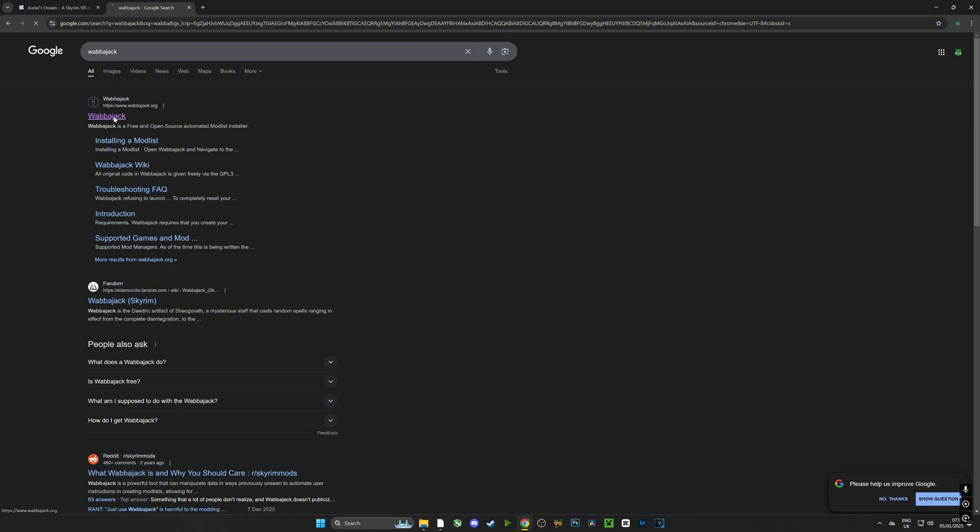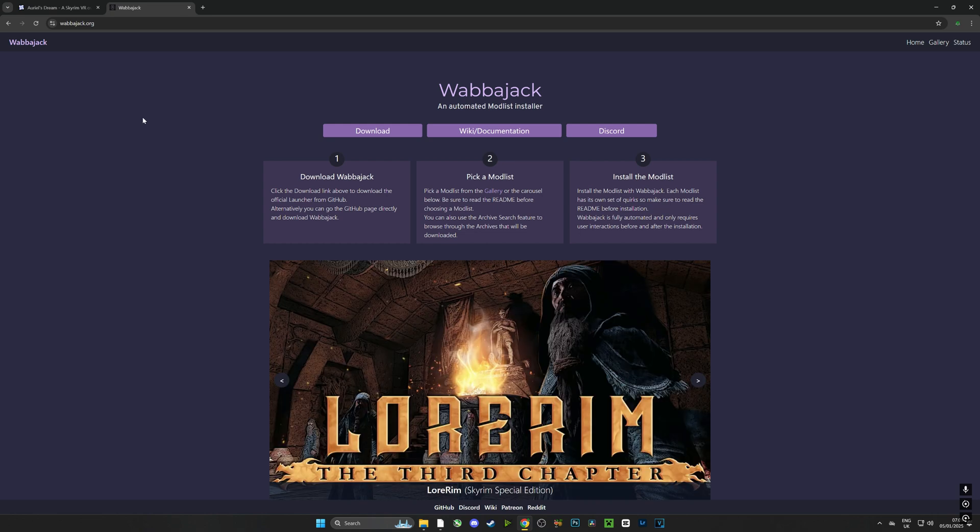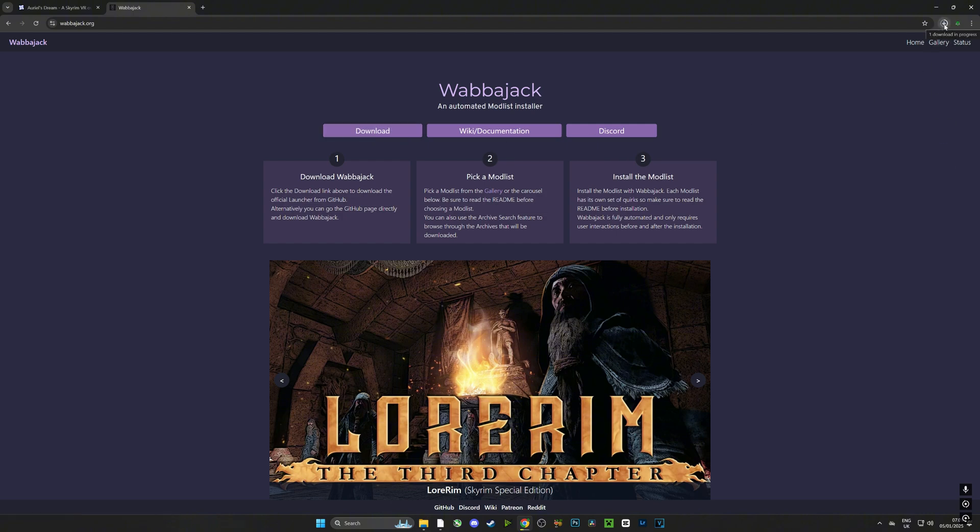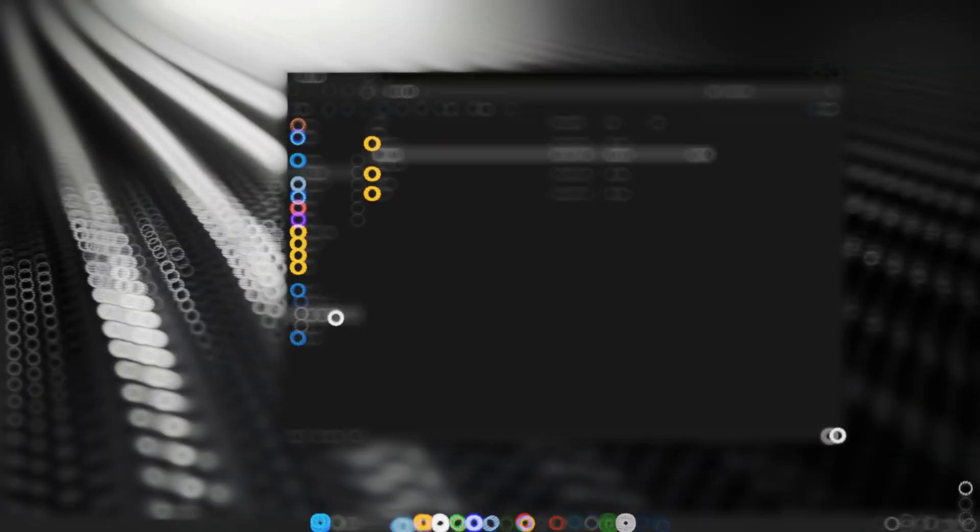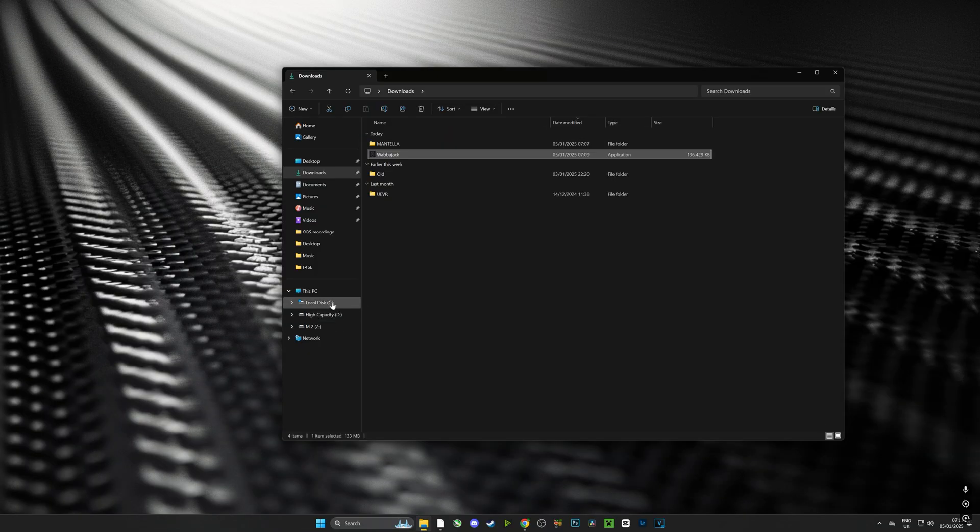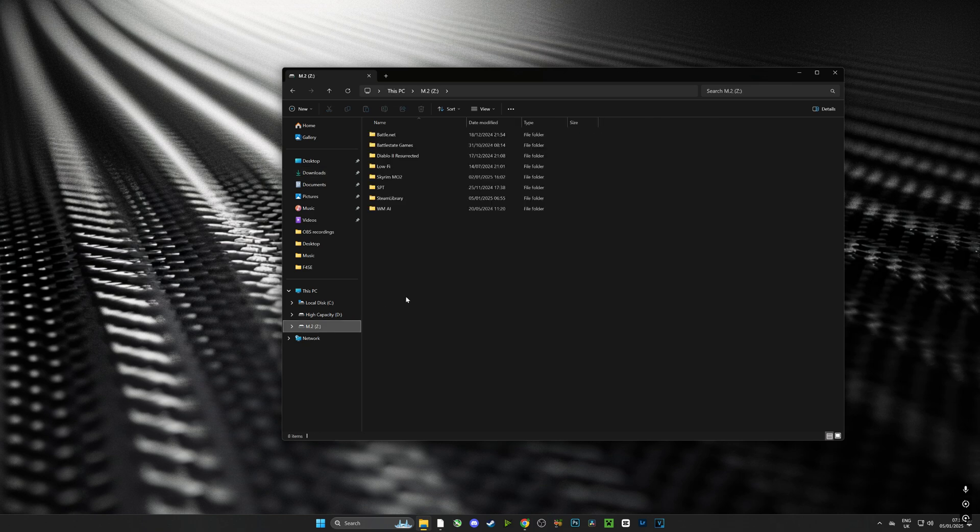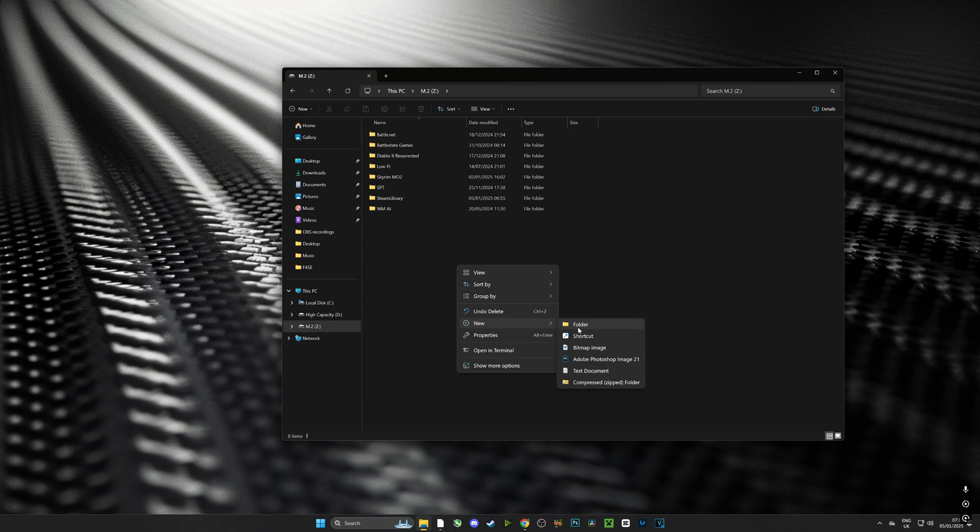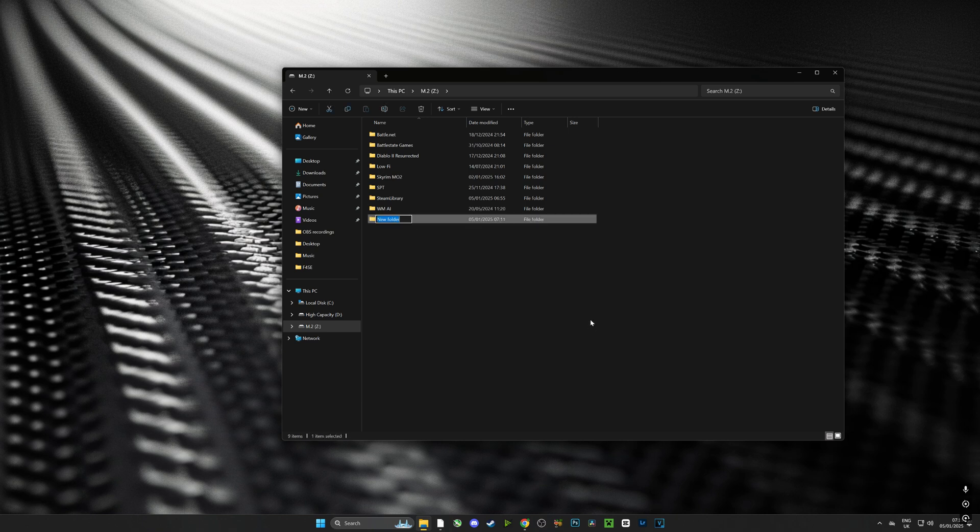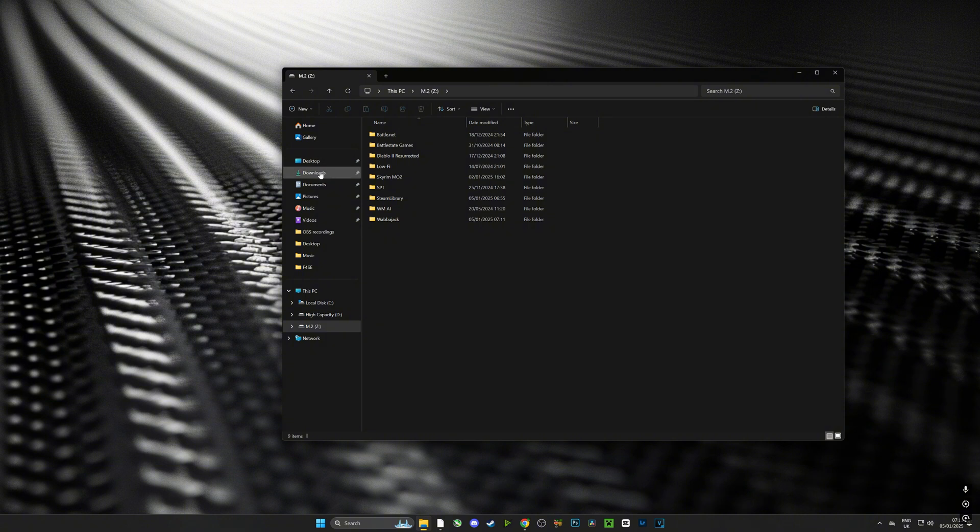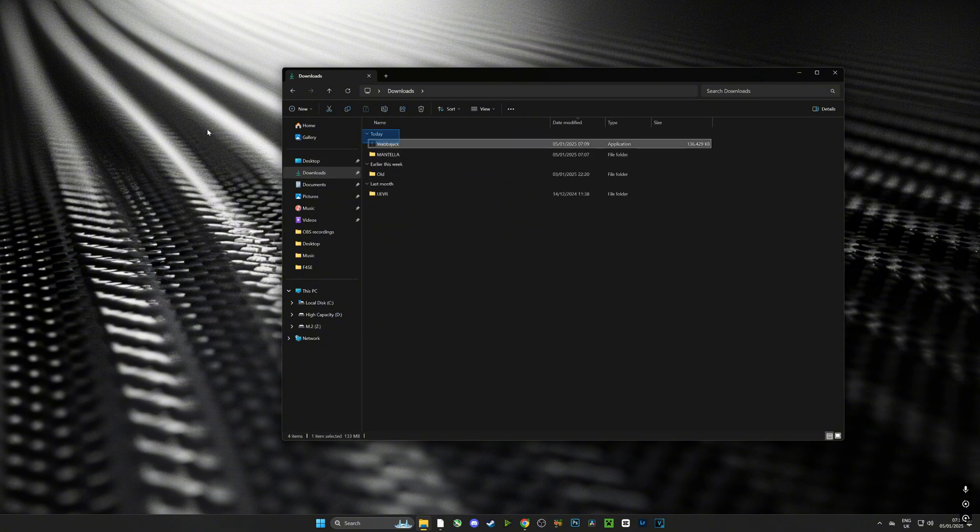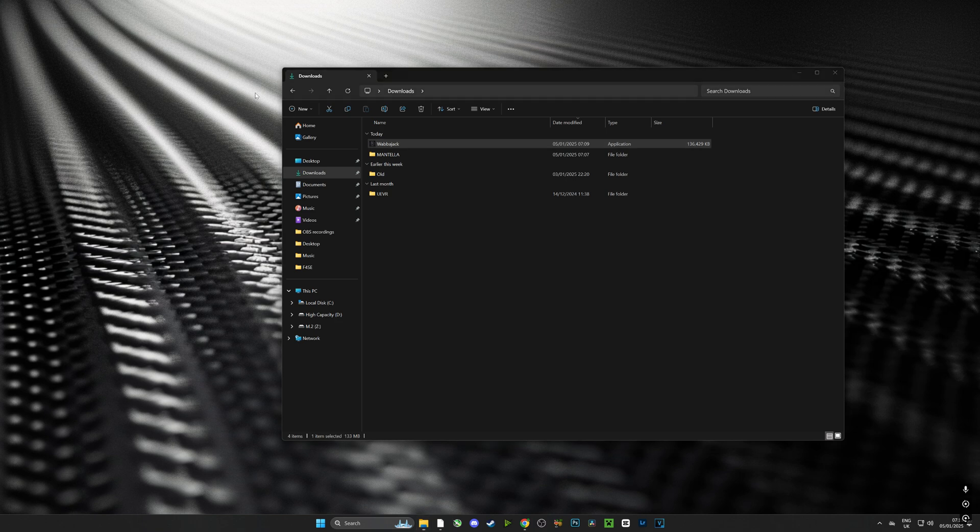Head over to wabbajack.org and download Wabbajack. All of the links to the downloads will be in the description. Once I've downloaded Wabbajack, I'm going to go to the root folder of my SSD and create a new folder called Wabbajack. This is where I'm going to place Wabbajack and where all the mods are going to be downloaded to. Make sure you have plenty of space. The mod list is around 100 gigabytes, but I would recommend having twice that amount.